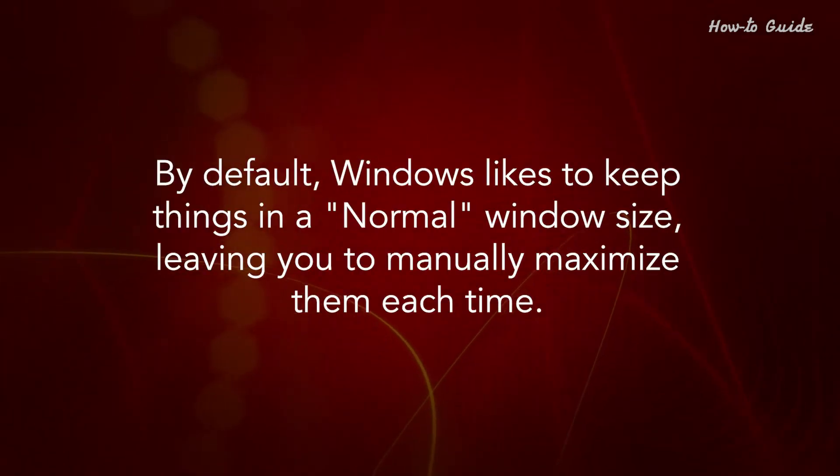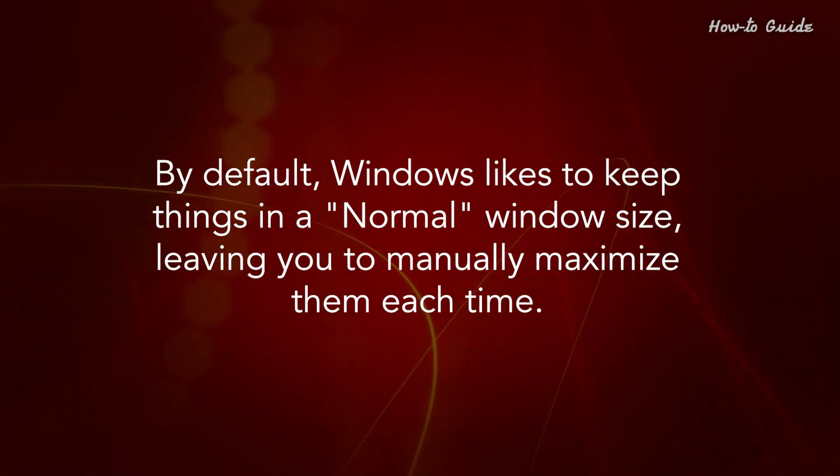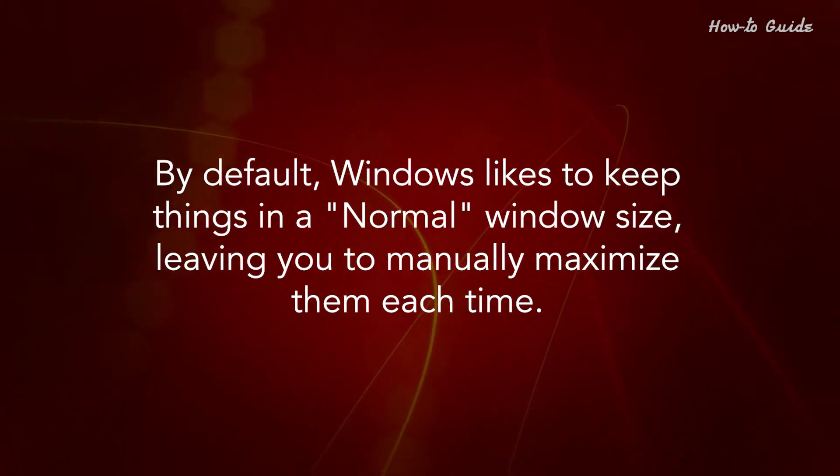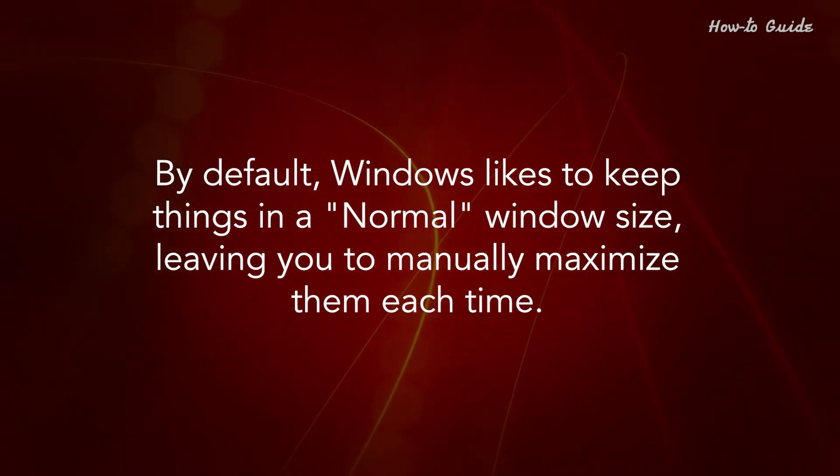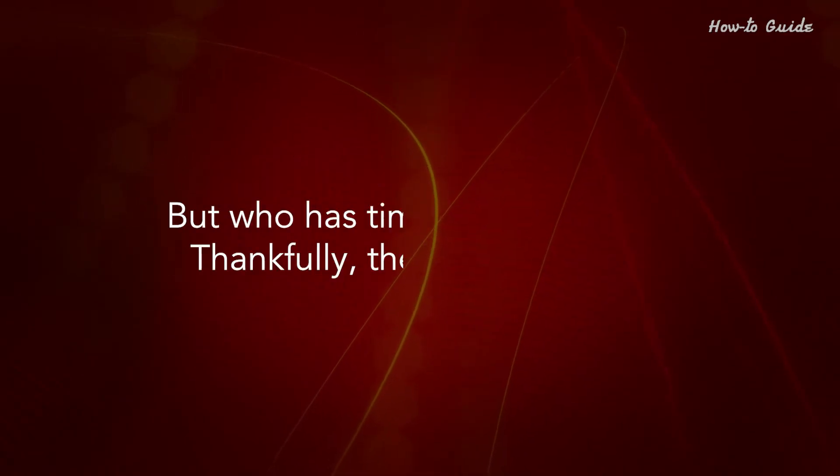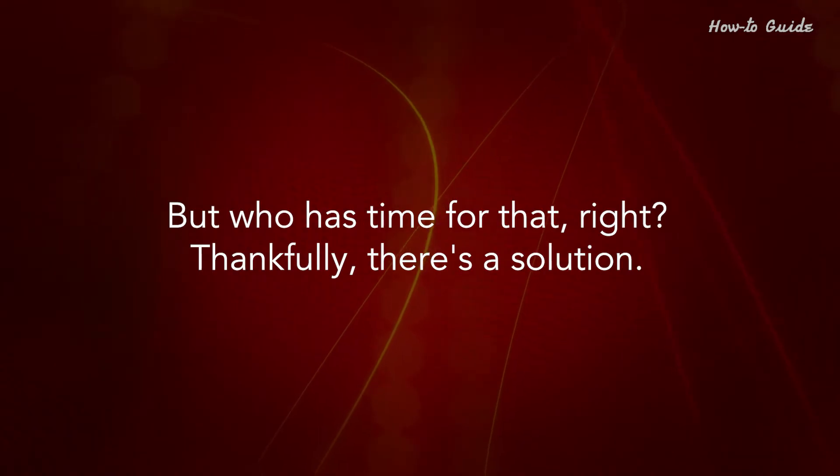By default, Windows likes to keep things in a normal window size, leaving you to manually maximize them each time. But who has time for that, right?